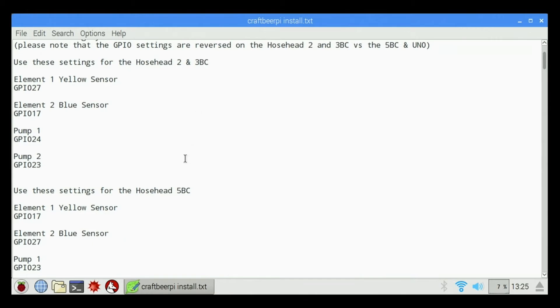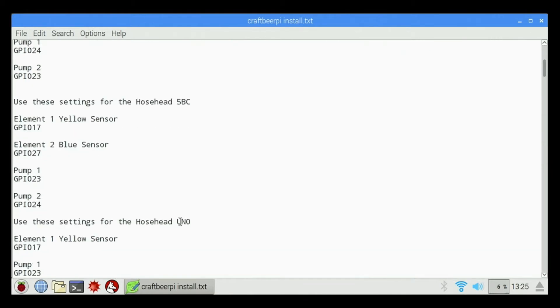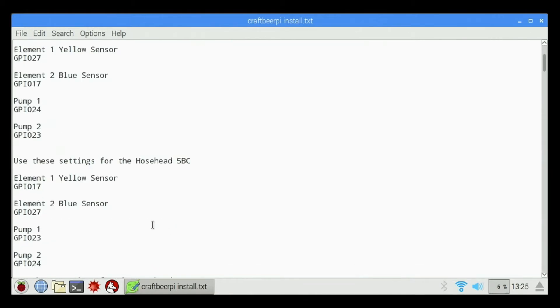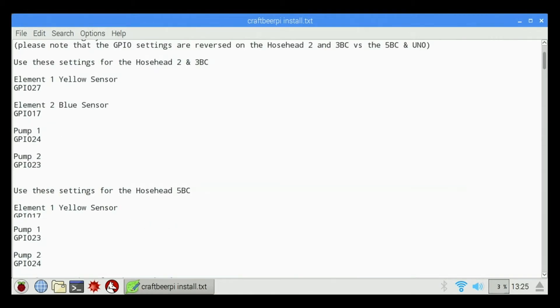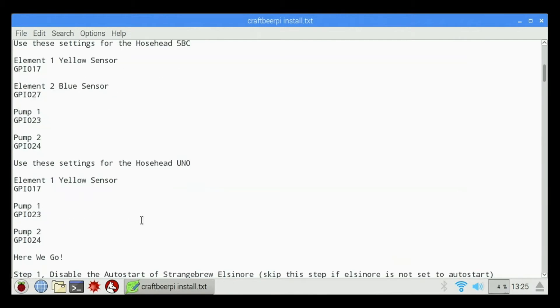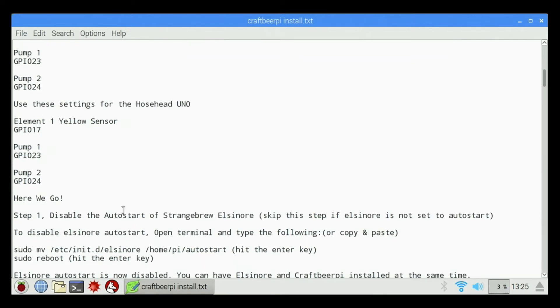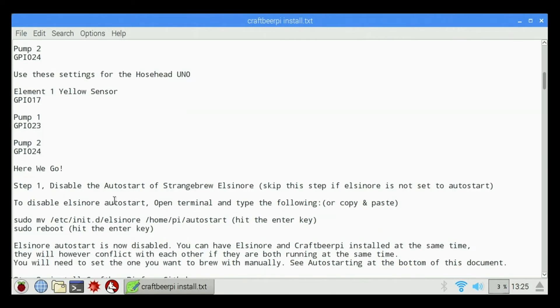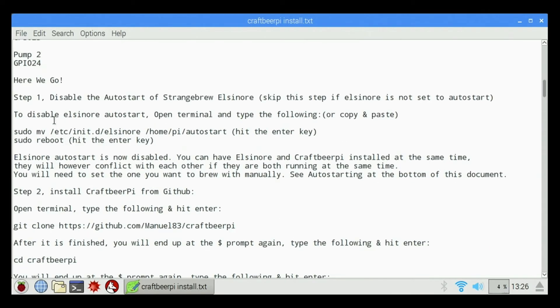Hosehead 2, 3BC, 5BC, UNO - depending on which controller you have, which GPIO settings you're going to need to use. We're going to scroll down and we're going to go to Step 1, Disable Auto Start of Strange Brew Elzenor.